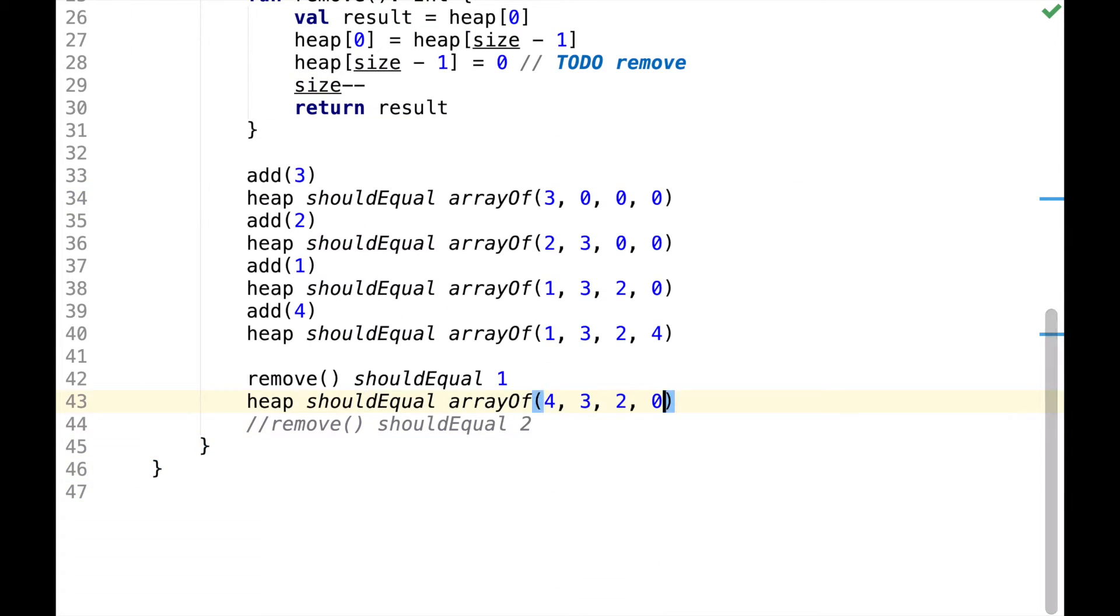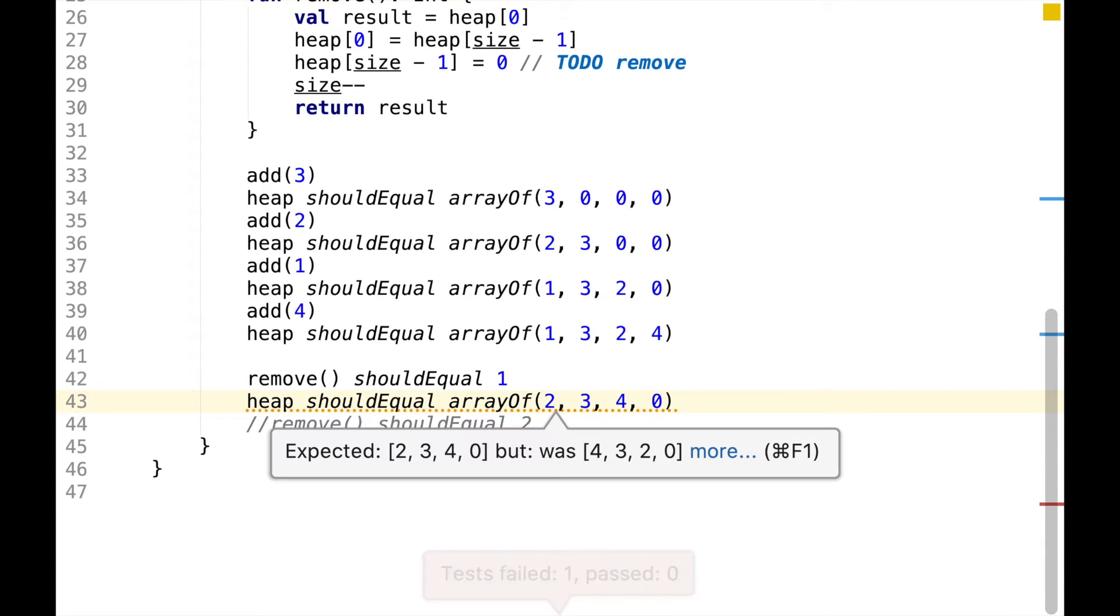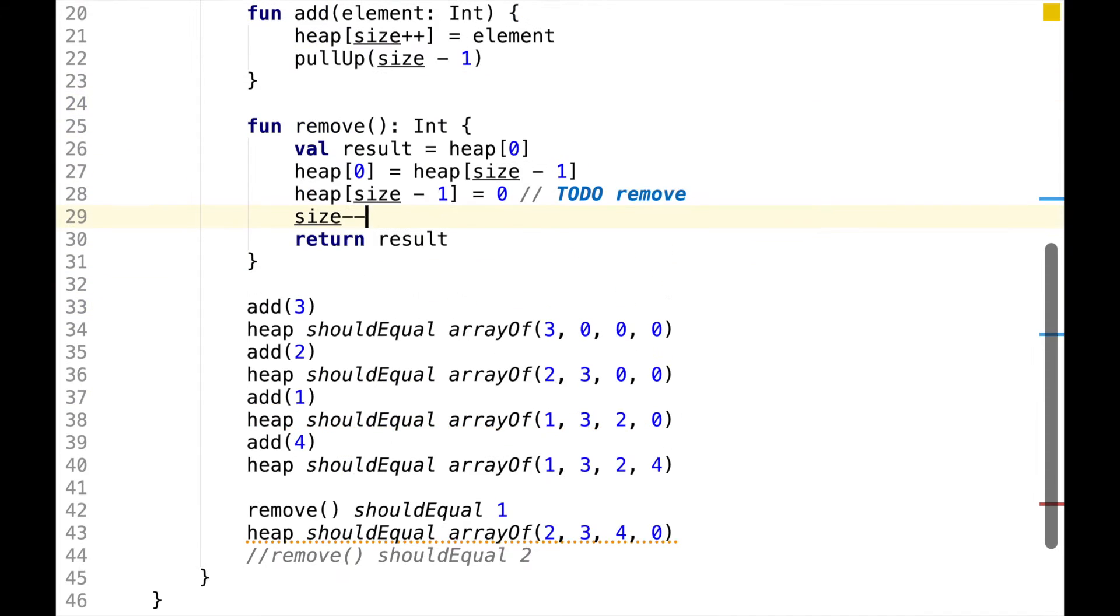This assertion is passing now, however, we have the same problem now is that 2 is less than its parent, so we need to swap 2 and 4. To do the swap, let's define a function called pushDown, which will take index of the root element.